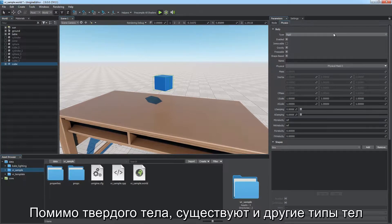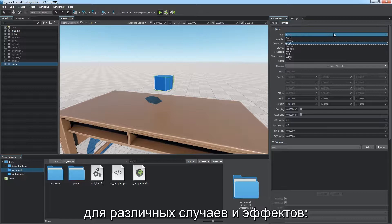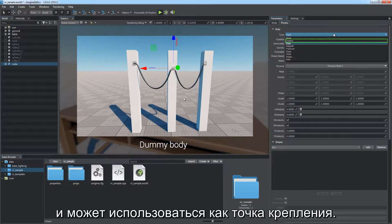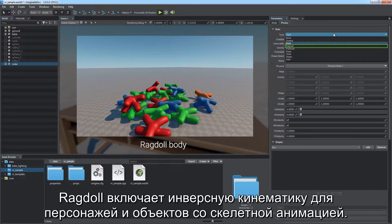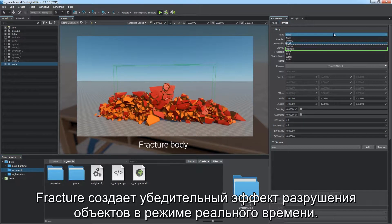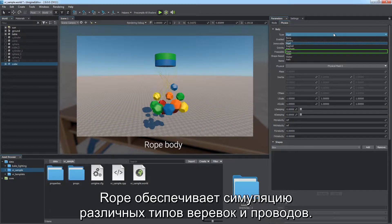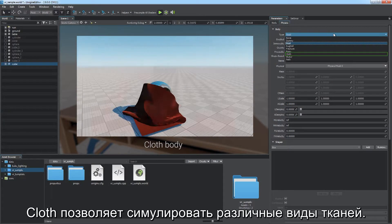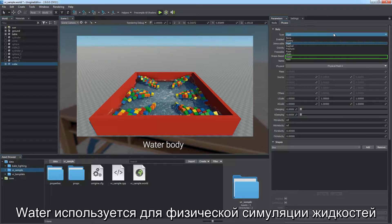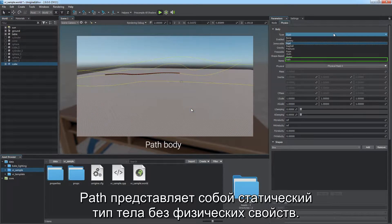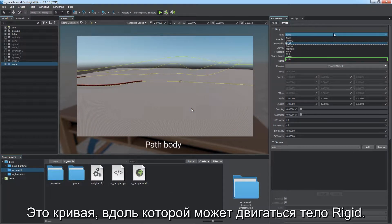Along with rigid body, a set of various body types is provided for different cases and effects. Dummy body is a static auxiliary object without physical properties, used as an attachment point. Ragdoll body enables inverse kinematics for bone-animated characters. Fracture body enables real-time destruction of objects. Rope body enables physical simulation of ropes and wires. Cloth body allows simulating various types of cloth. Water body enables simulation of liquids with buoyancy and wave dynamics.